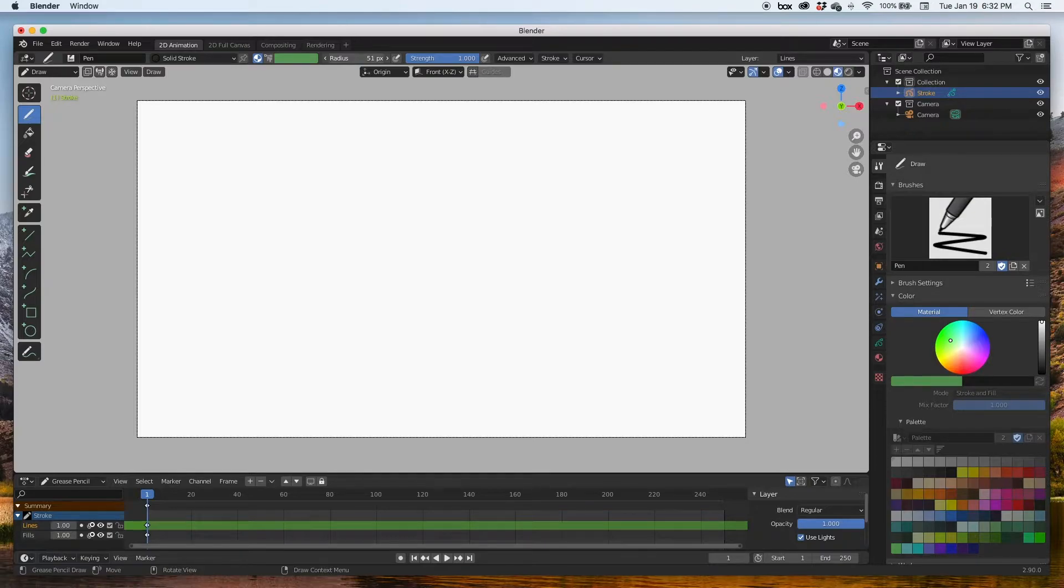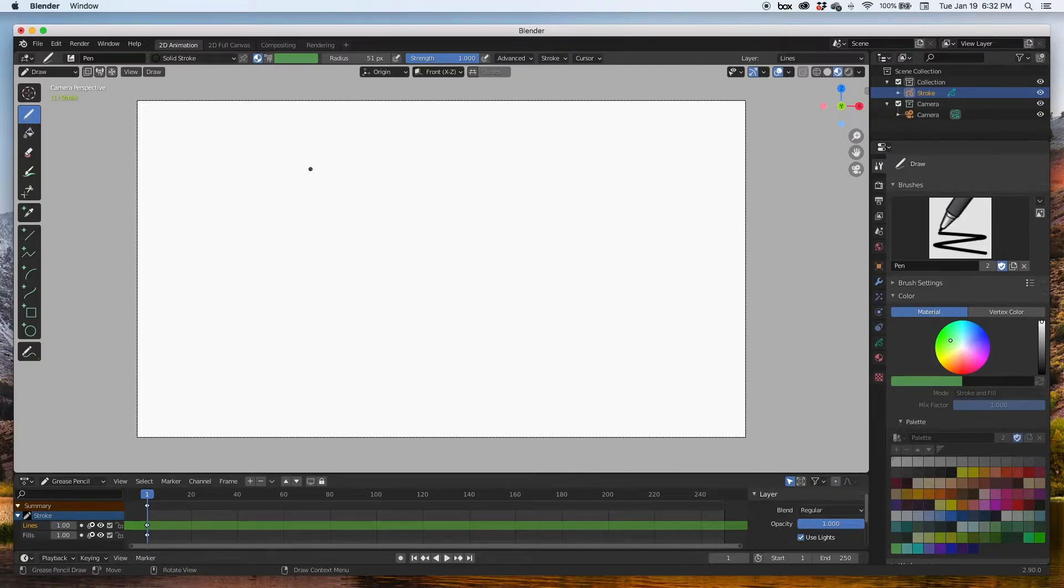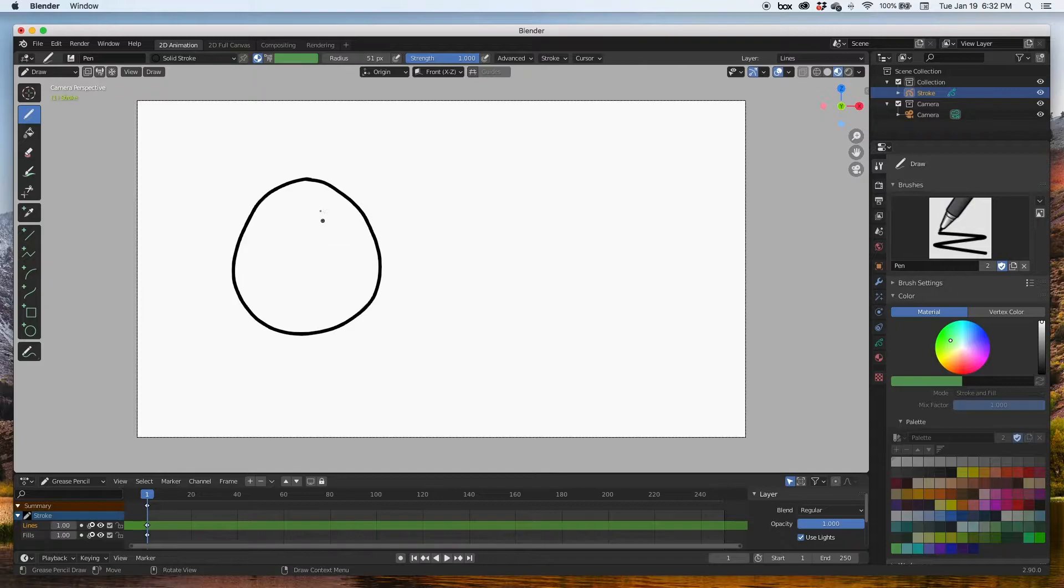I'm going to crank up the radius, have the strength at one, and I'm going to draw a shape that will be closed, for example a circle that is closed right there. There are no gaps.